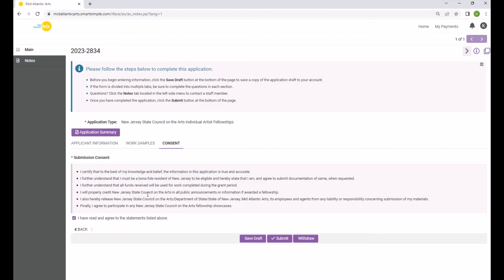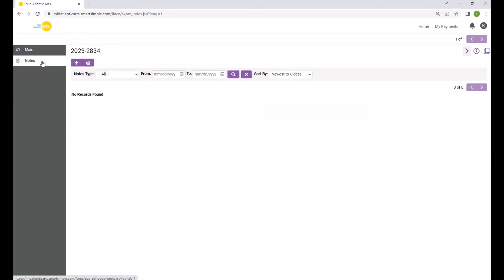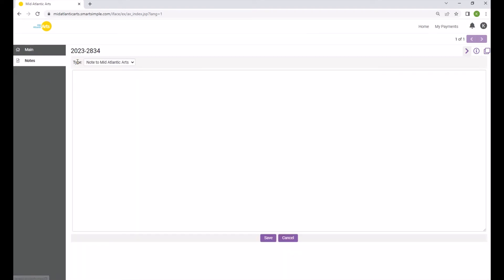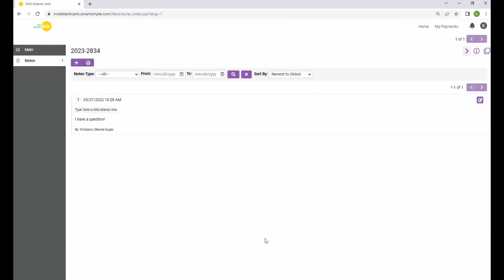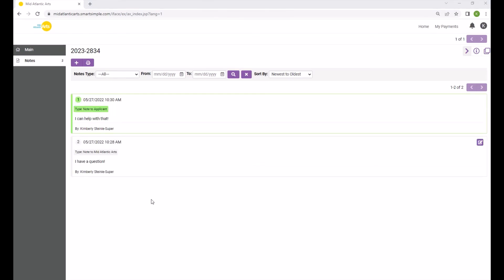If you have questions or need technical assistance as you are completing the application, click on the Notes tab on the left-hand side of the page, then add a new note by clicking the button with the plus sign. Write a message to Mid-Atlantic Arts and click Save to share your note with staff. When we respond, you will be notified by email and our message will be saved alongside your application in the system for easy reference. Click the Main tab to return to the application form.